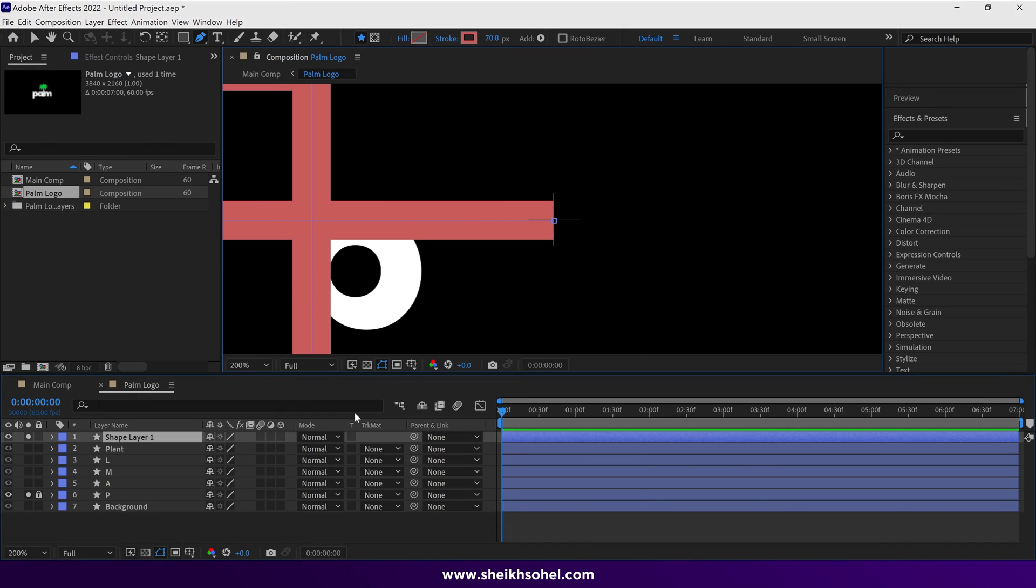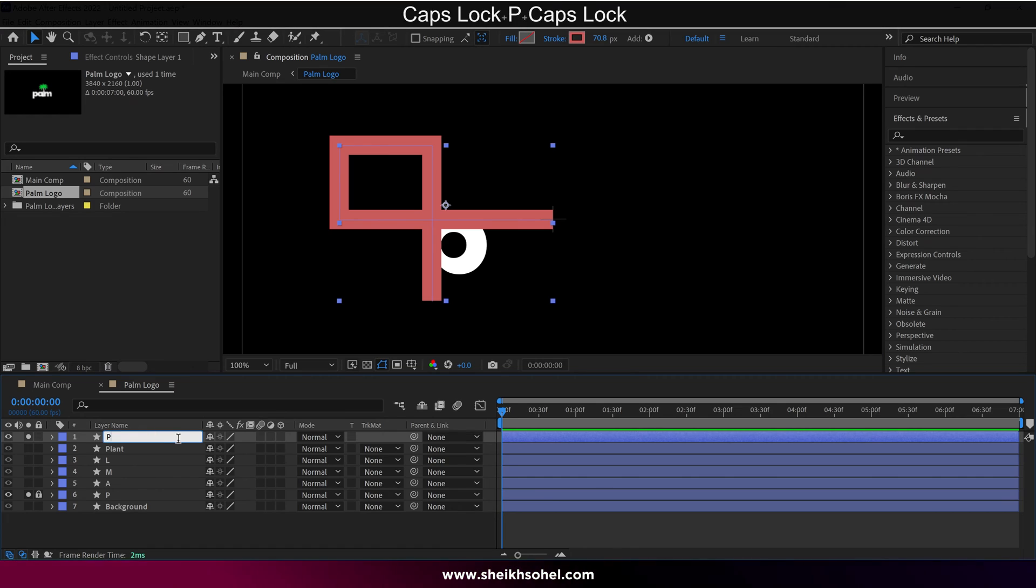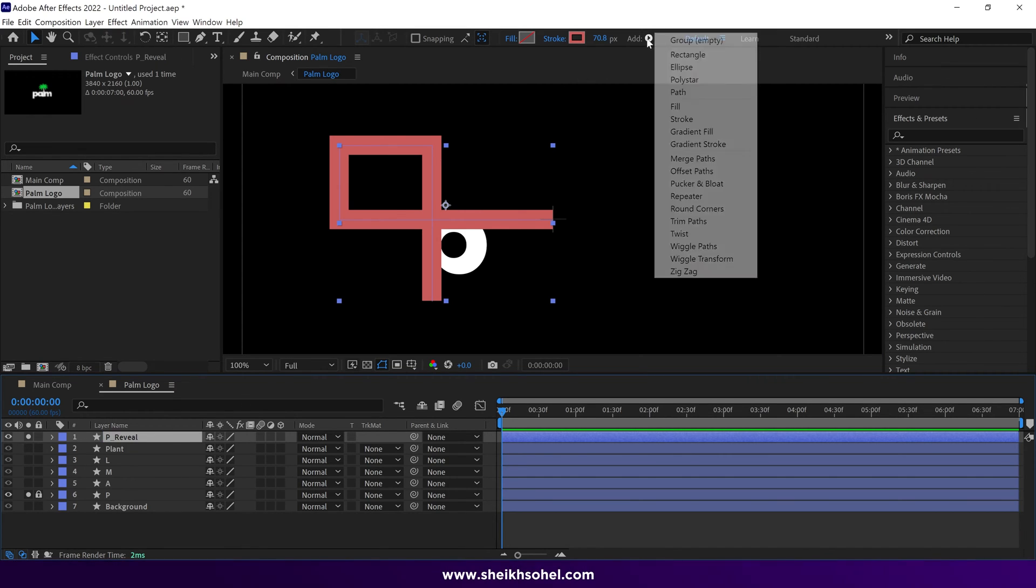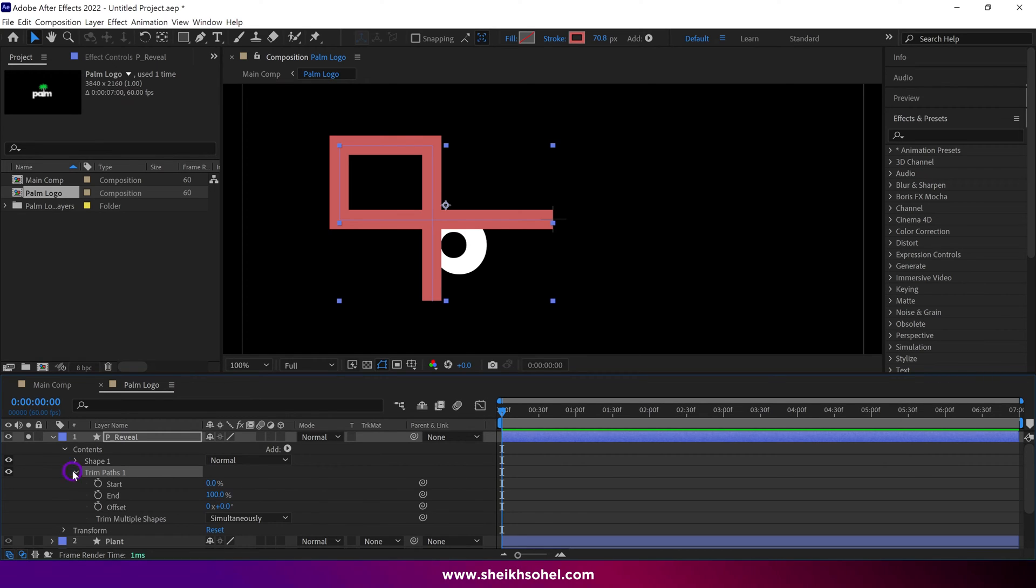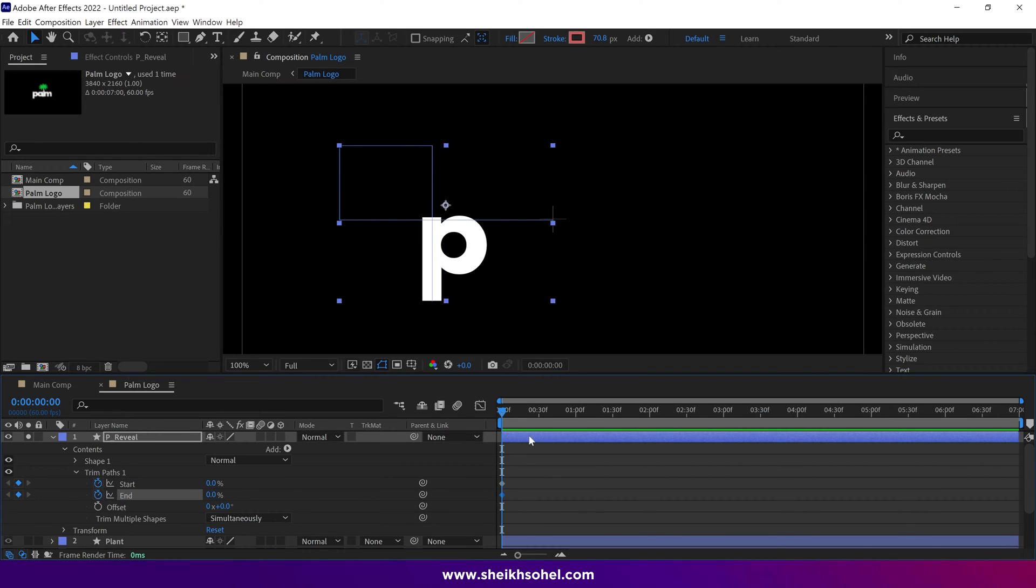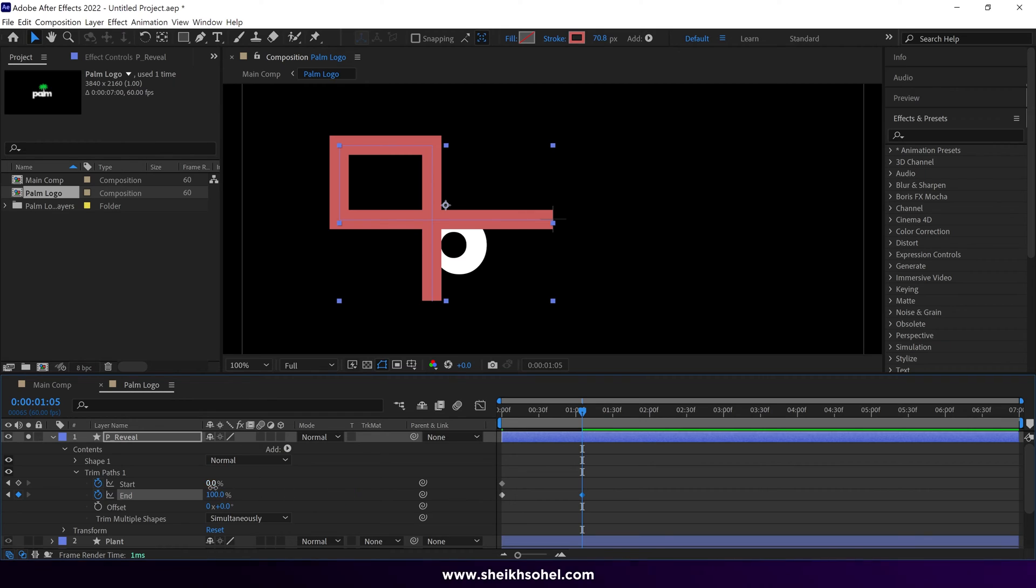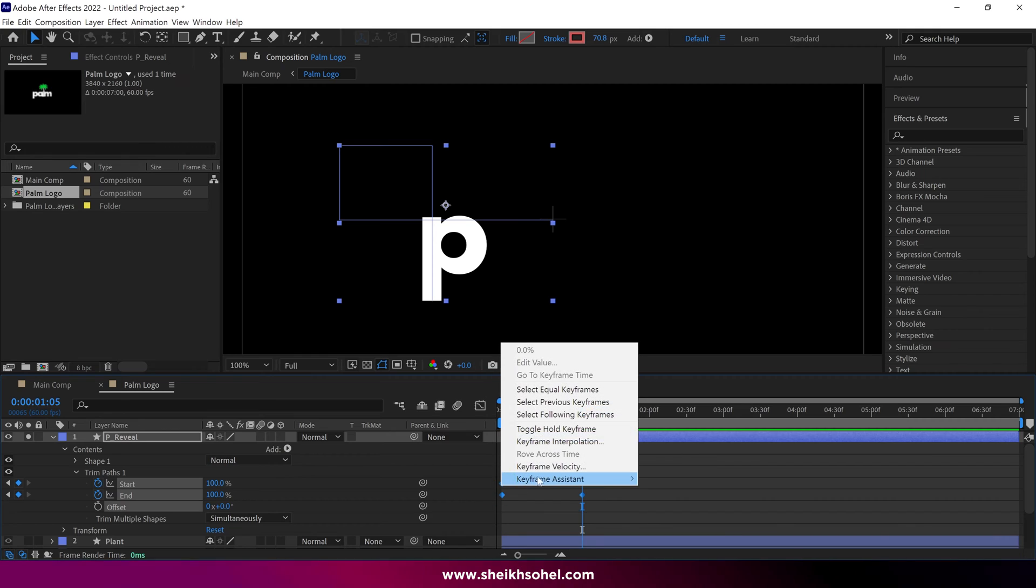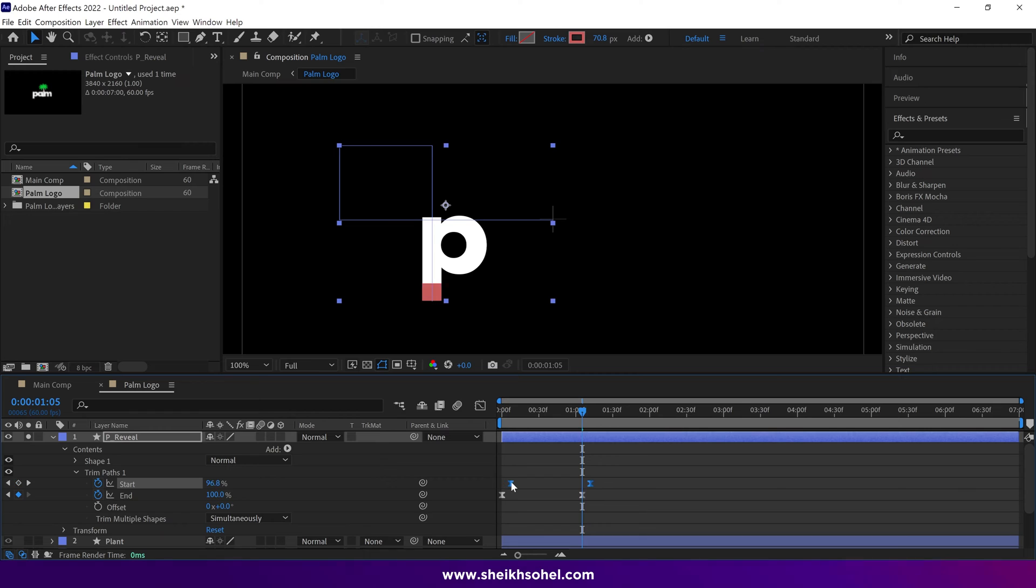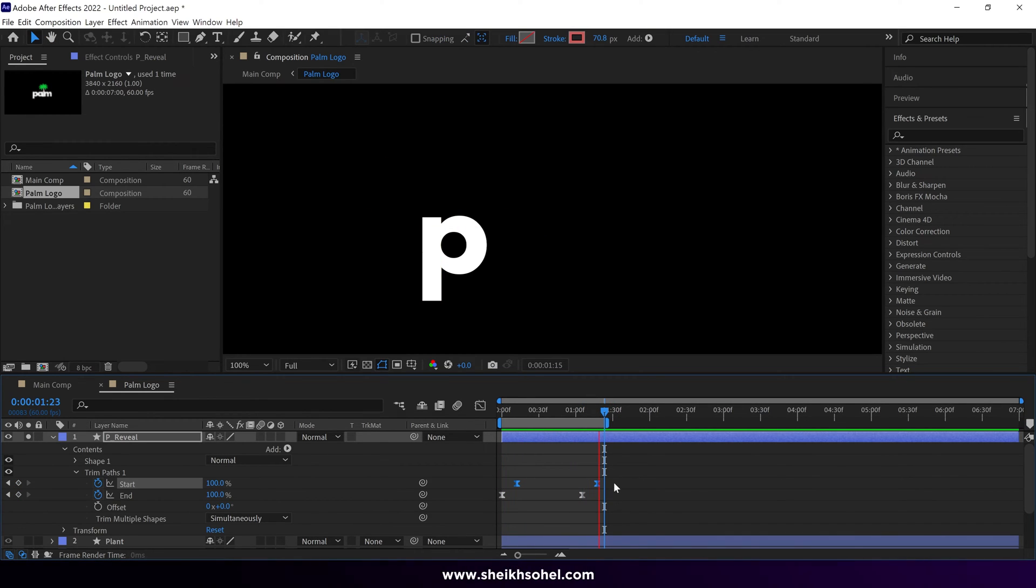That's looking good to me. Now, rename the layer to P Reveal. Then add Trim Paths to this layer. Under the Trim Paths, add keyframes for the start and end values, and change the values like this. Then move the time indicator forward, and again, make keyframes by changing the values. Then select all the keyframes, and ease them. Then select only the start keyframes, and move them forward a bit.